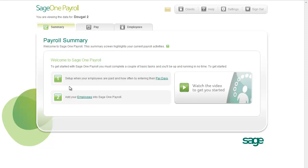You're probably new to SageOne Payroll, so let's see how you get started. The first thing you see when you log into a client is the Welcome screen. This screen helps you to get started.